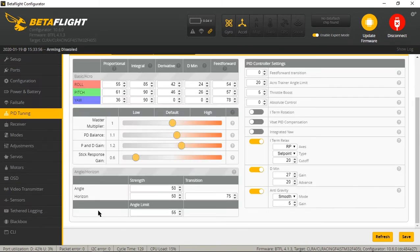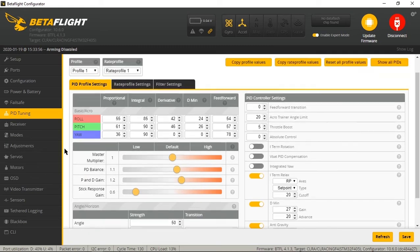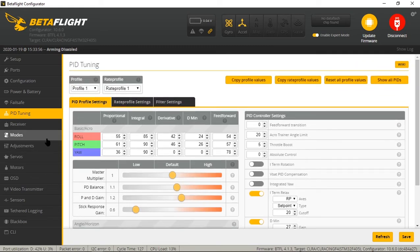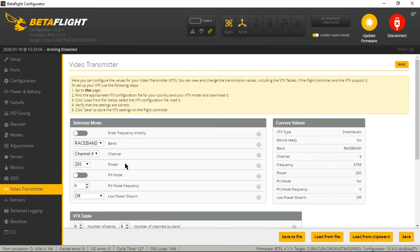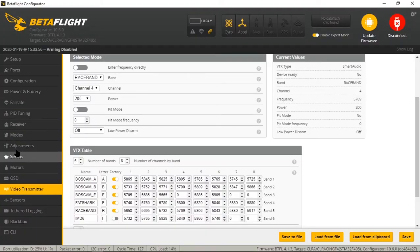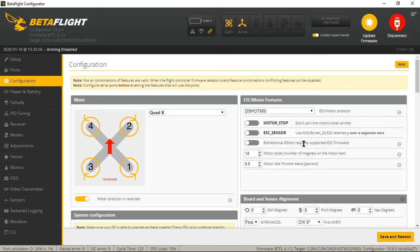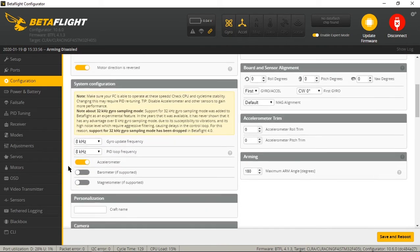All right. So now everything is configured for 4.1. We have the video transmitter VTX table uploaded, all that stuff's done and you can pretty much go out and fly it. It's good to go. But if you want to experiment with the RPM filtering and bi-directional DShot, then we will get into this now.